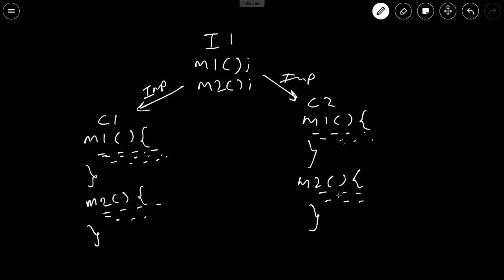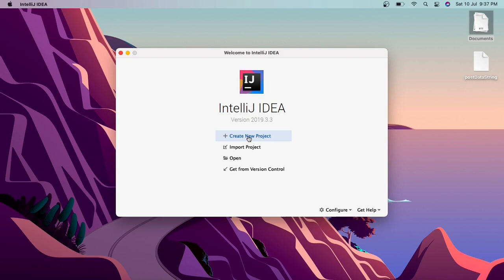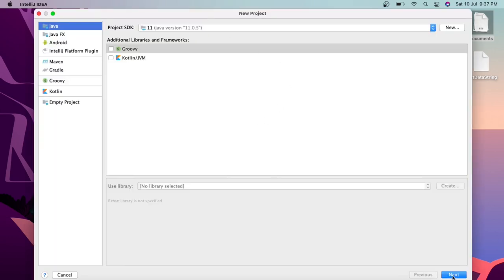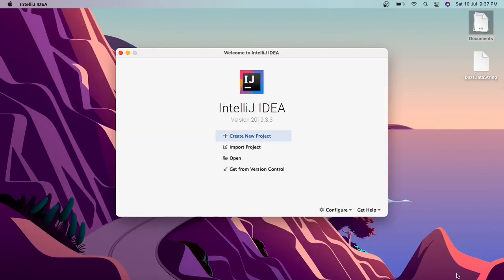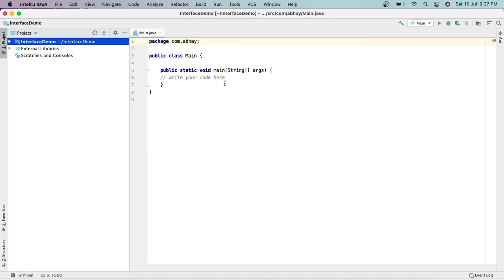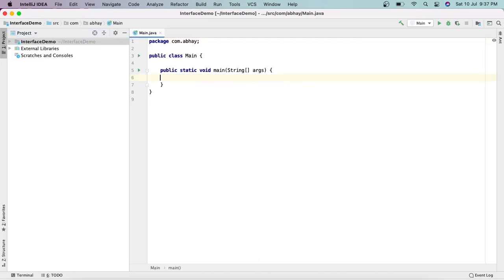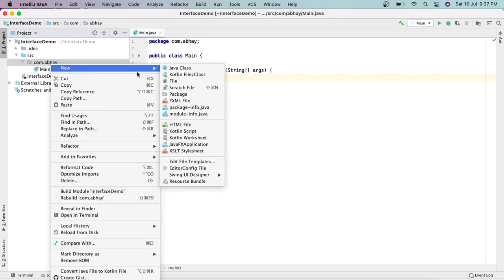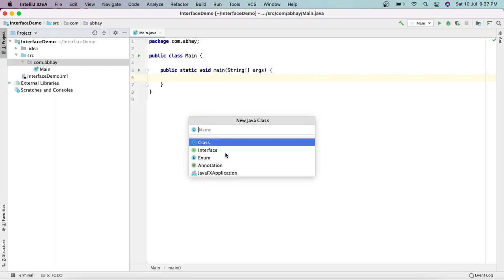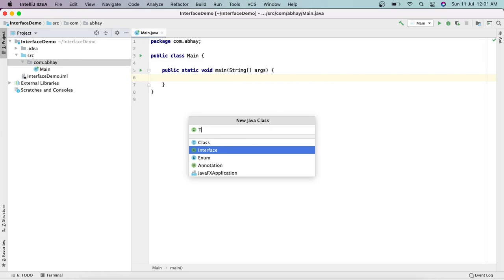That's all about the formal definition, and it will be more clear once we do the mini project. Let's create a new project and call it 'InterfaceDemo'. Hit finish, and this is the project we have. First, let's create an interface — go to sources, right-click on the package, choose New Java Class, and select Interface. Let's call it Telephone.